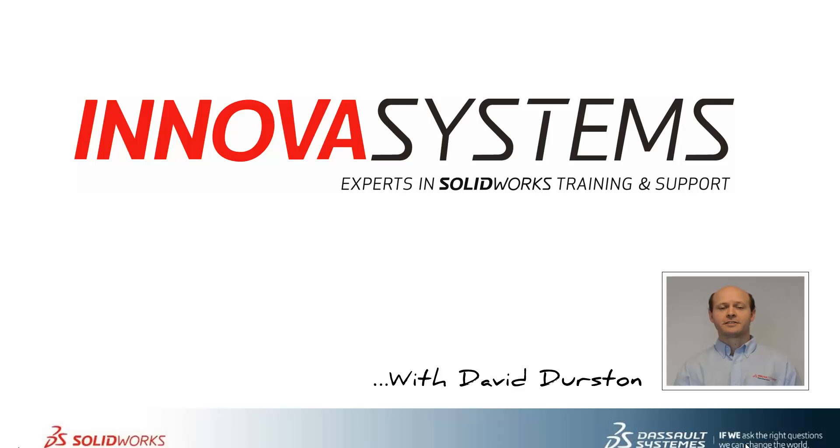Hi, my name is David, and today I'll be taking through this week's question and answer session from us here at Nova Systems.